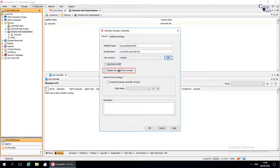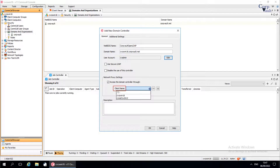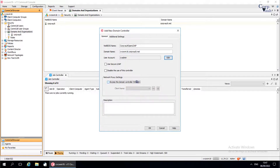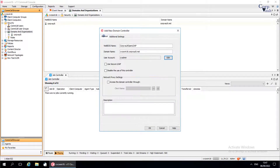Disable the use of this controller: if selected, this domain controller is disabled from use. Under Network Proxy Settings, select 'Access the domain controller through' to configure one or more clients as access nodes for the domain controller. The Client Name field lists the client computers you can use to access the server. You can add more than one proxy. Use the buttons to add or remove proxies, and the description field to enter a description about the entity. Under the Additional Settings tab, use this window to set additional settings — in other words, registry keys. Once done, click OK.